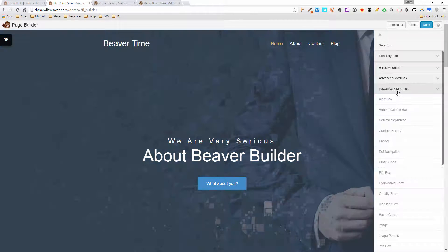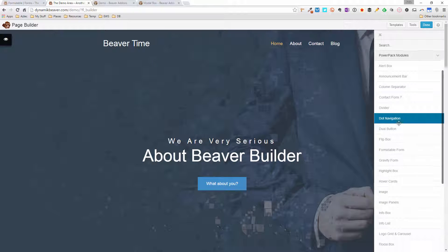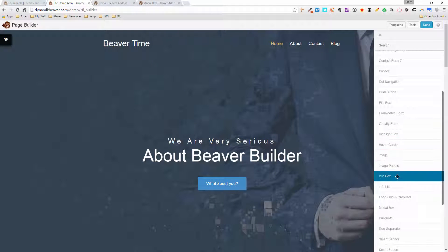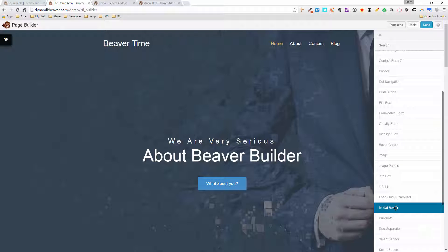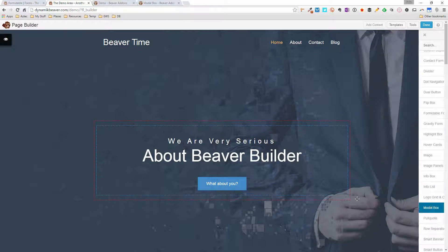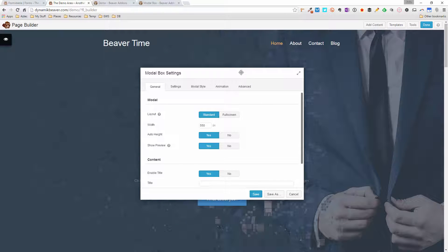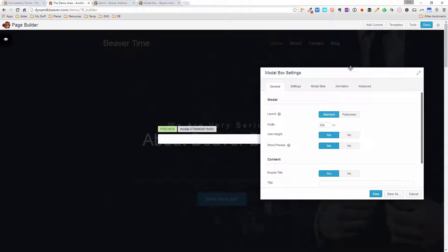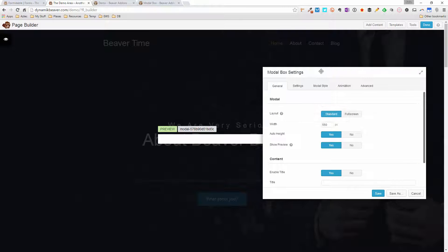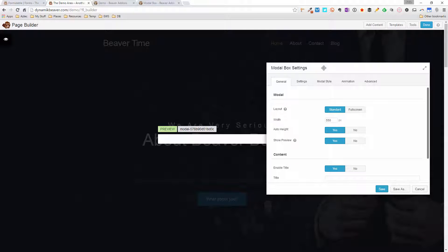Then go down to the PowerPack modules and scroll down to the Modal Box — there it is. There are a lot of options for adding new content to Beaver Builder. I'm going to grab the modal box, drag it out, and place it between the title and the button. This is what you get when you first open it — there's a preview in the background, which is why I've moved the settings box over. Right now there's nothing there to display.